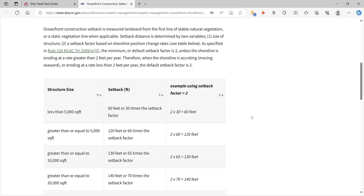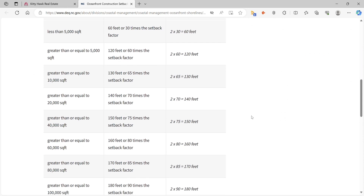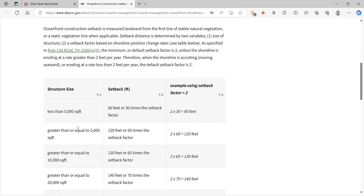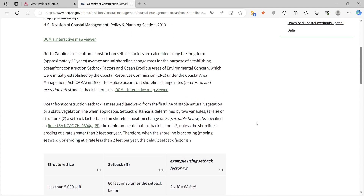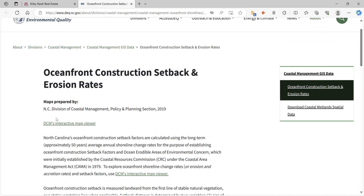There's also some good information here about development along the coast. It shows that if a structure is less than 5,000 square feet, it needs to be a minimum of 60 feet from the first line of vegetation, or 30 times the setback factor. There are a lot of rules with regards to that, so feel free to call Scott Team Realty — we'll be able to give you some help — or you can also call an engineer and they can give you that information.